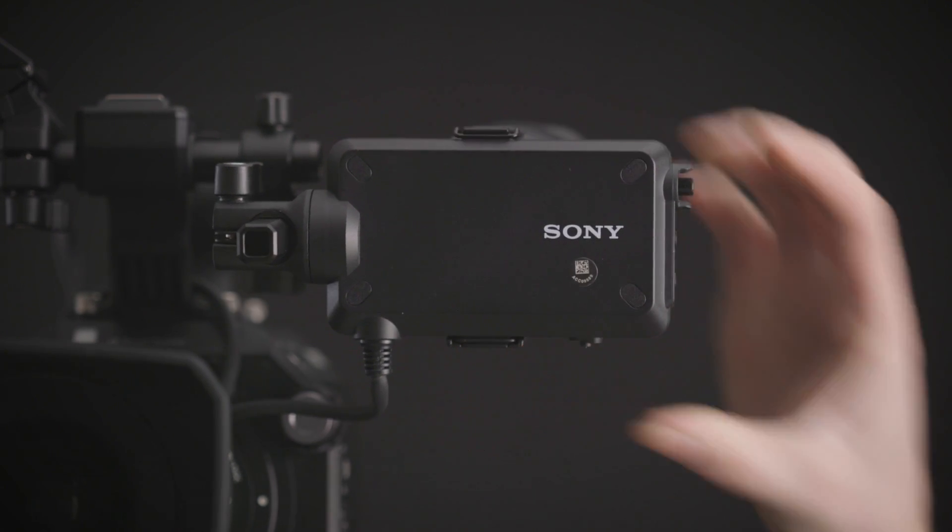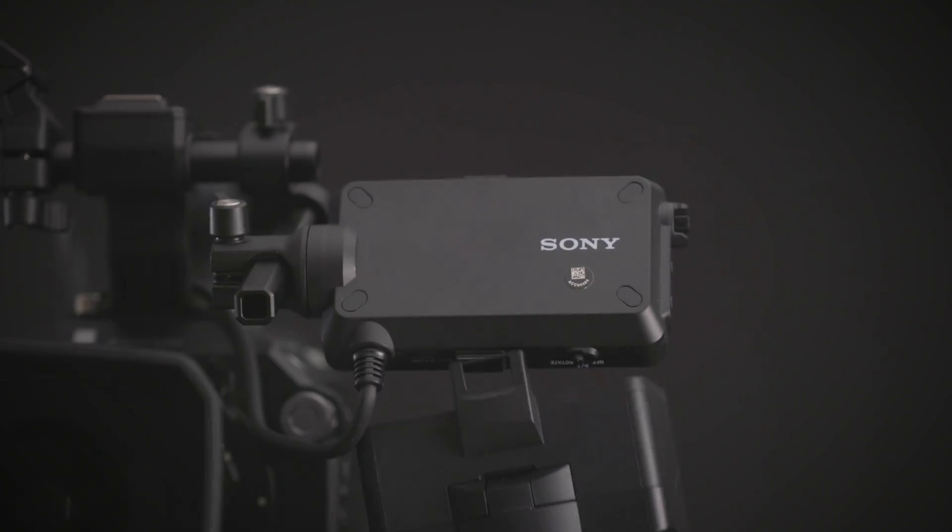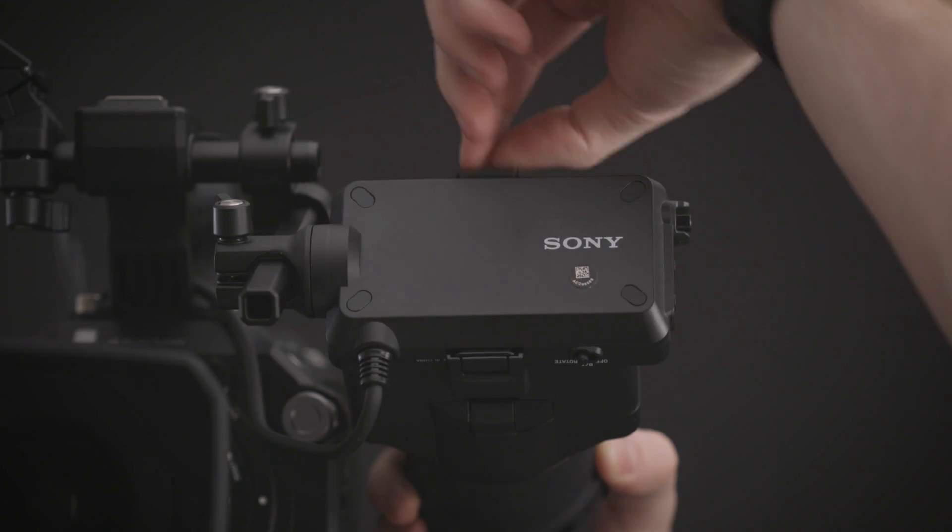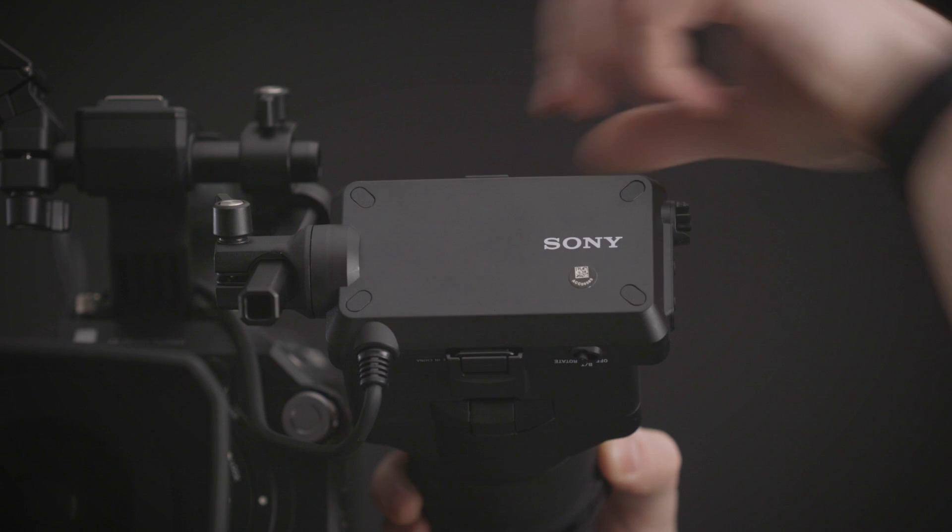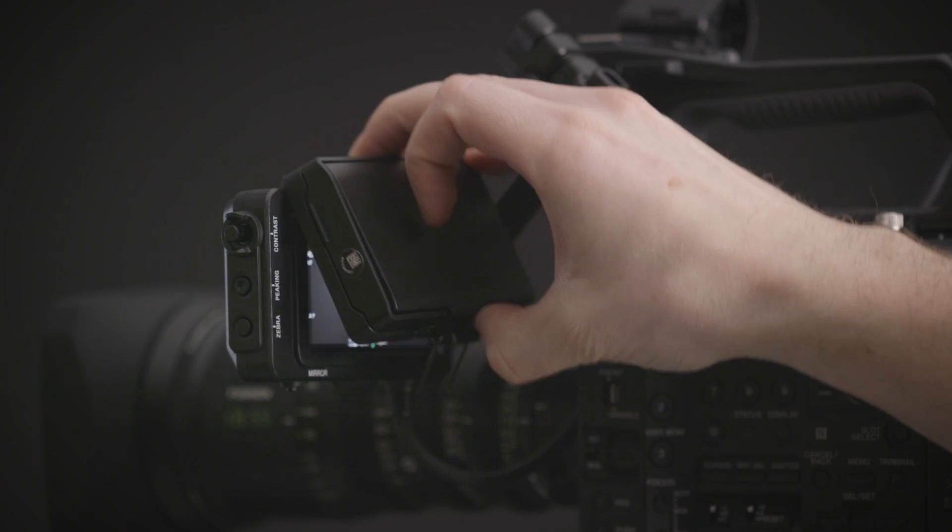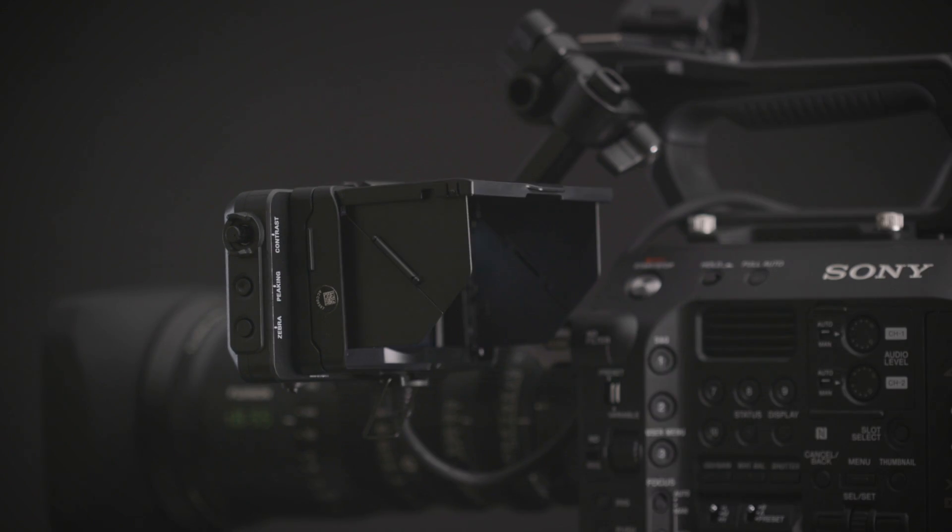They also have made some welcome changes to the viewfinder, making one of the hooks fixed so you don't have to struggle with both hands to get it on, and they've added a sun hood for the LCD screen if you don't want to use the viewfinder but are shooting outdoors.